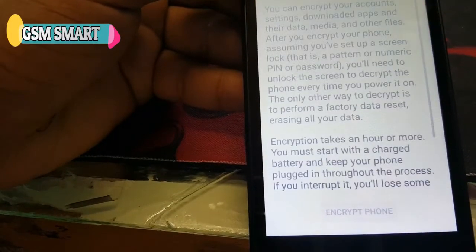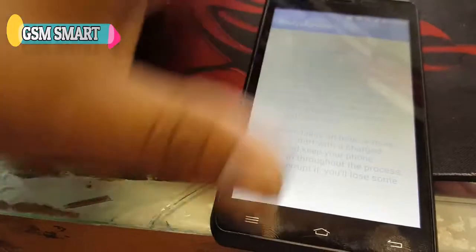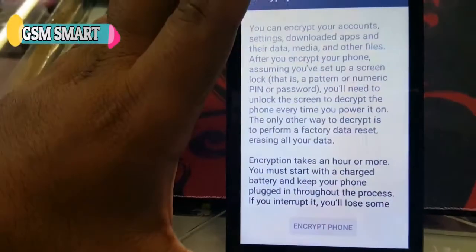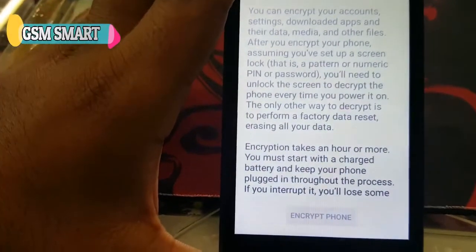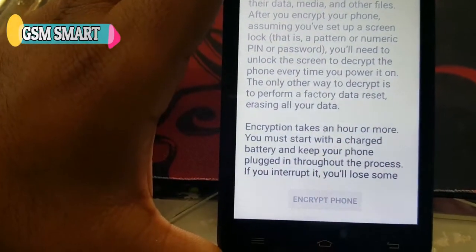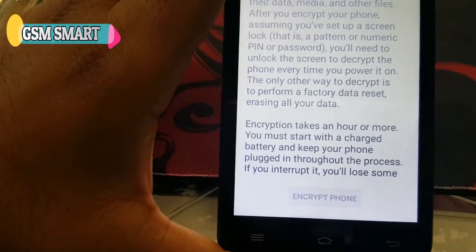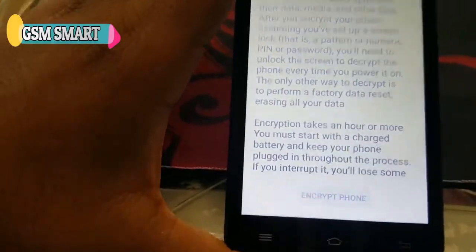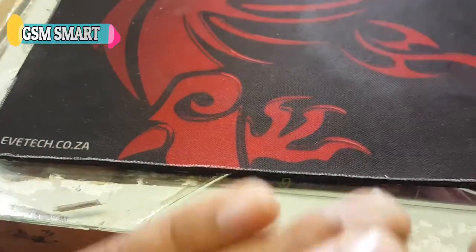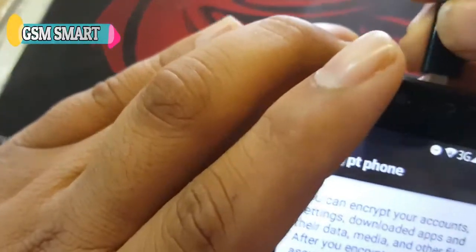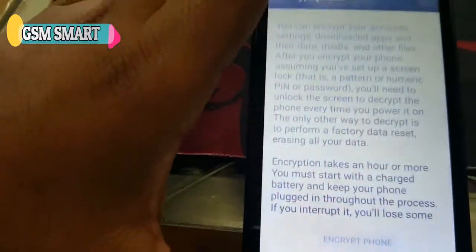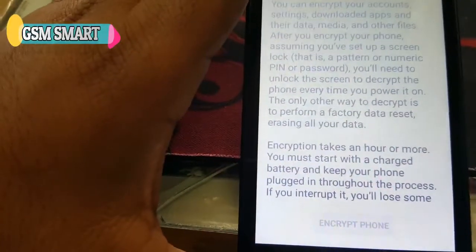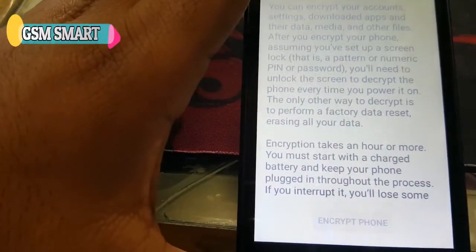Then it will ask you to encrypt. Now they're asking you to put the phone on charge, so you must start with the battery charged. Let's connect the charger to this phone.